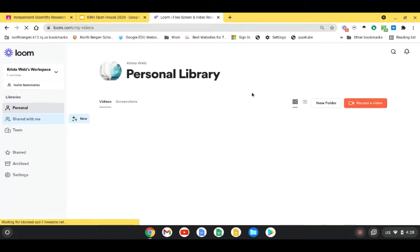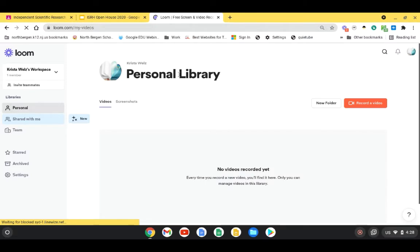Okay, so once this page loads, it's going to automatically go into your personal library, which is fine. That's where you should be.